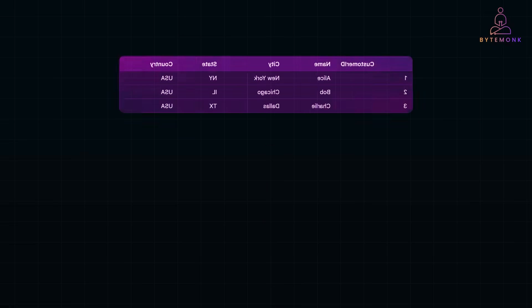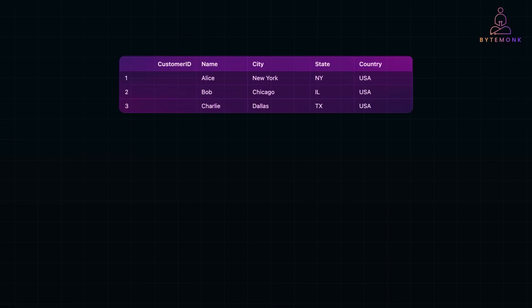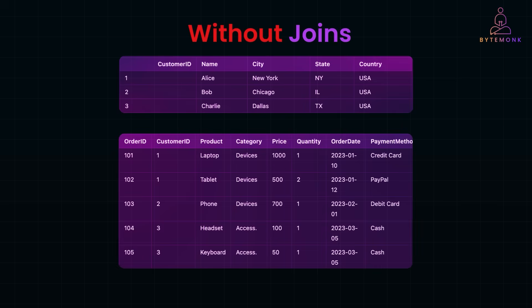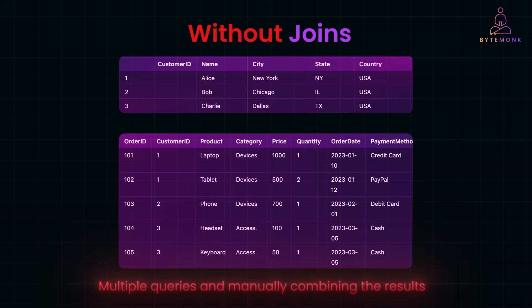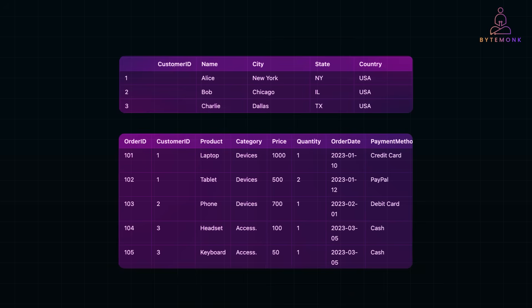Imagine you are managing an online store. You have one table storing customer details and another table storing orders. Without joins, retrieving data that links customers to their orders would require writing multiple queries and manually combining the results. This is not only inefficient, but also prone to errors. Joins solve this problem by allowing you to retrieve data from multiple related tables in a single query — making data access faster, more organized, and scalable.